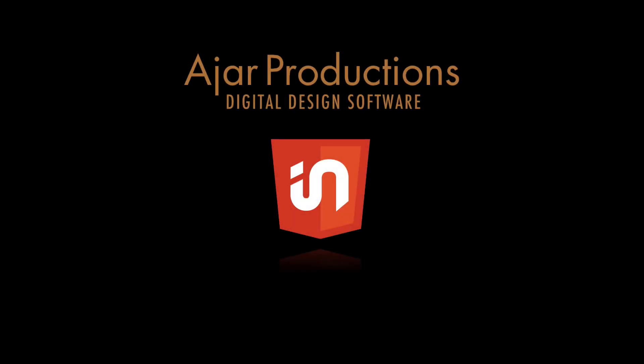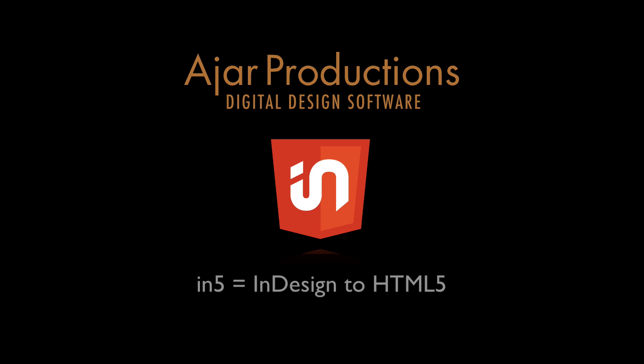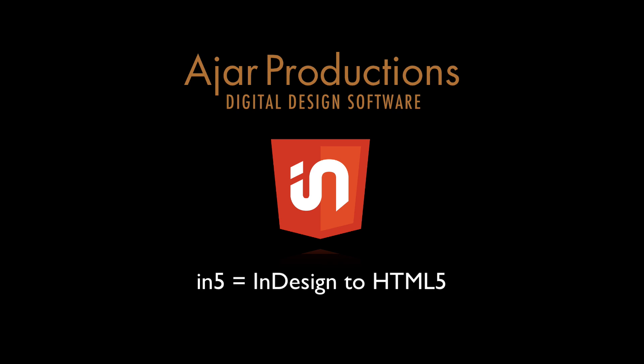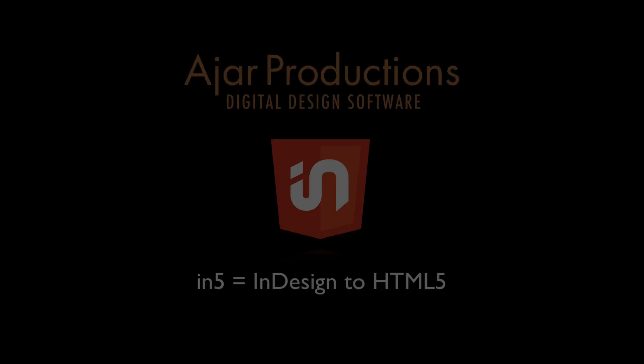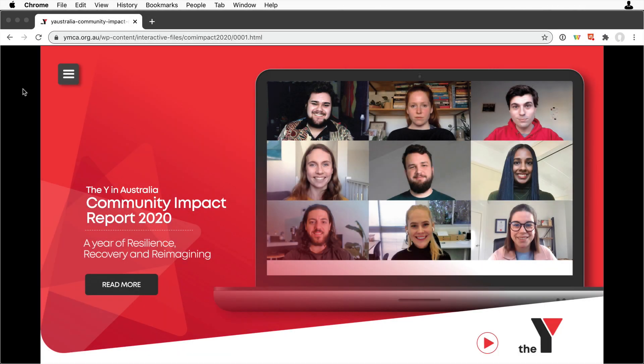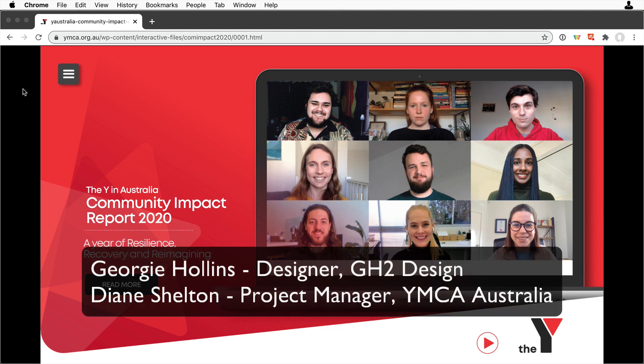Hi, I'm Erica Gamet for Ajar Productions, and in this video I wanted to highlight another project created with InDesign and In5. This project, which is a community impact report, was created by GH2Design for YMCA Australia.